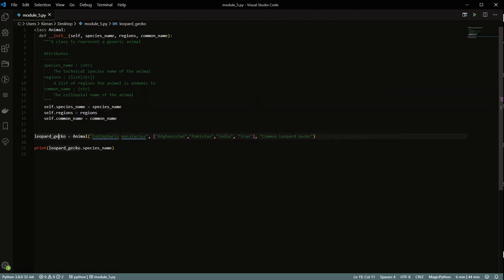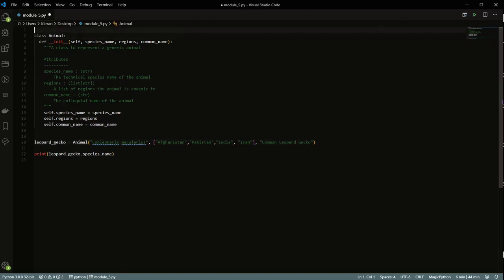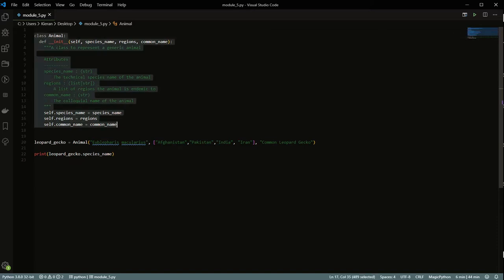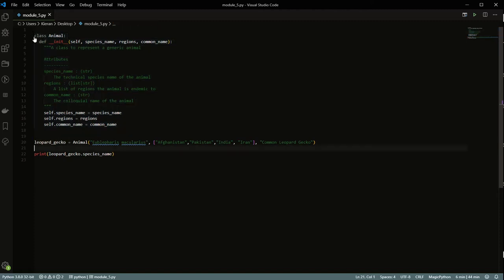A good analogy for a class is a cookie cutter. The class definition is the template or cutter, and each instance is the actual cookie that gets cut from it. It's a way of formalizing data as well as specifying methods — functions that can use the instance's own values to do things.